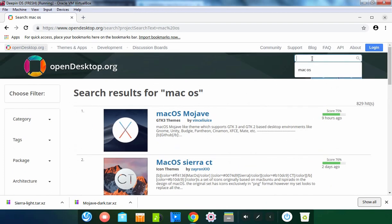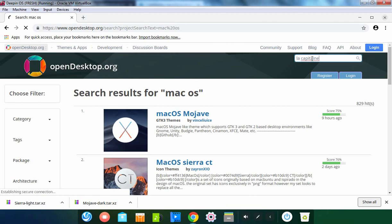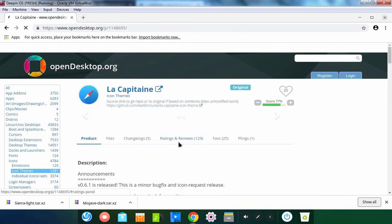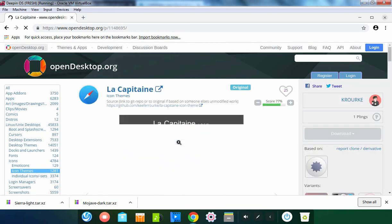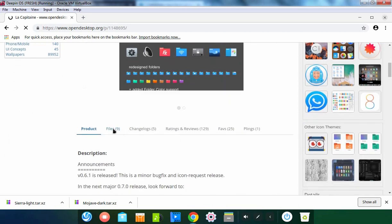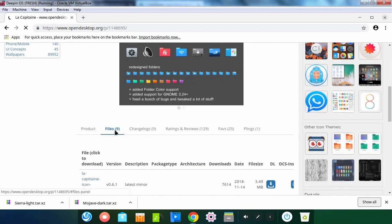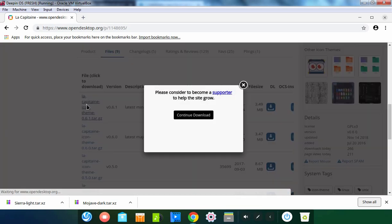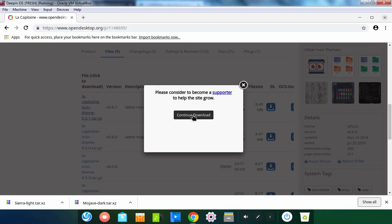Now we are going to download the icon theme as well. This is the theme which we are looking for our icons. Let's click on Files. Select the first one or whichever you like. Click on Continue Download.